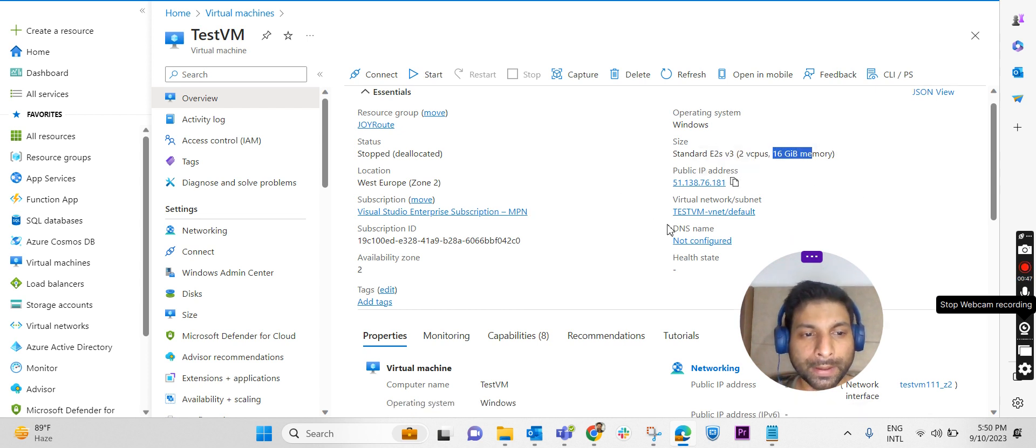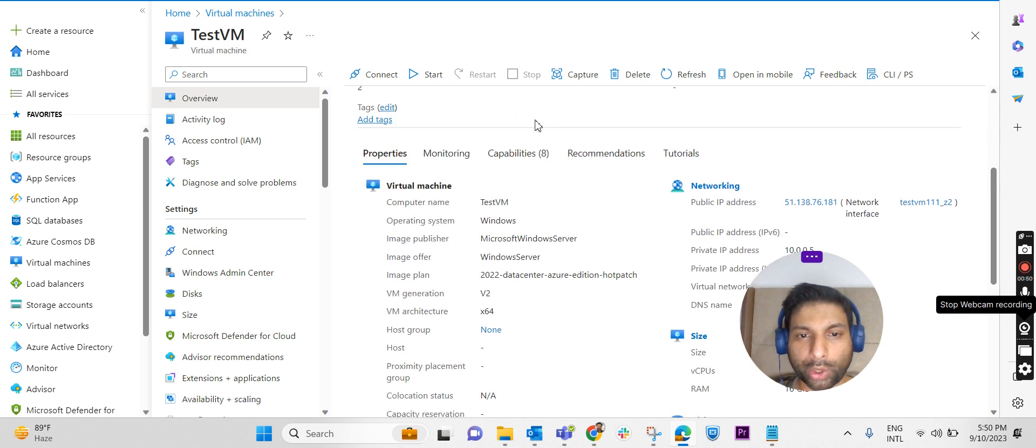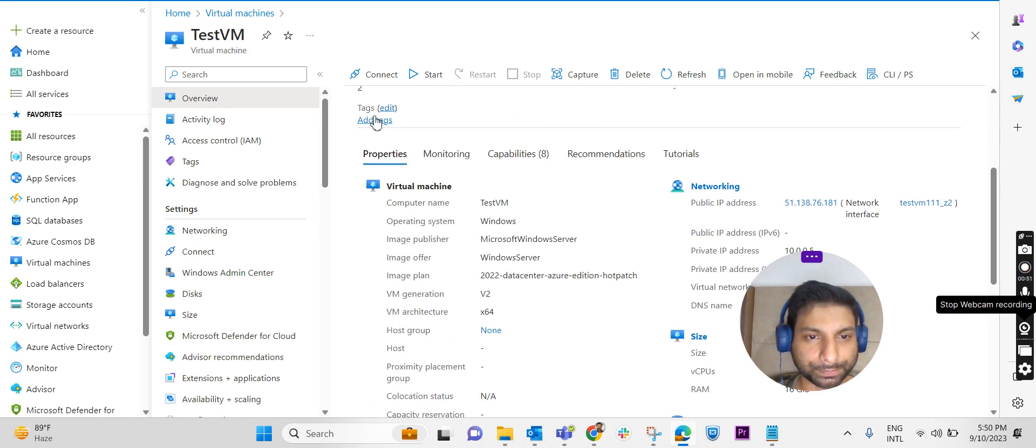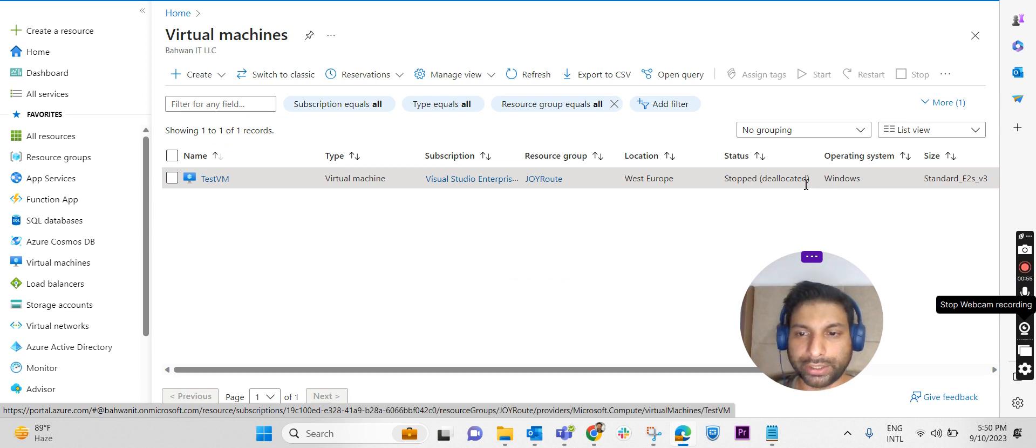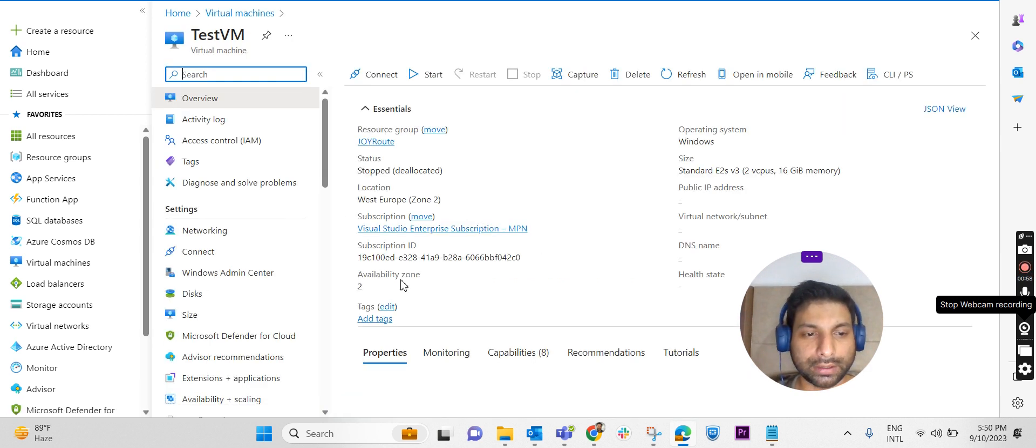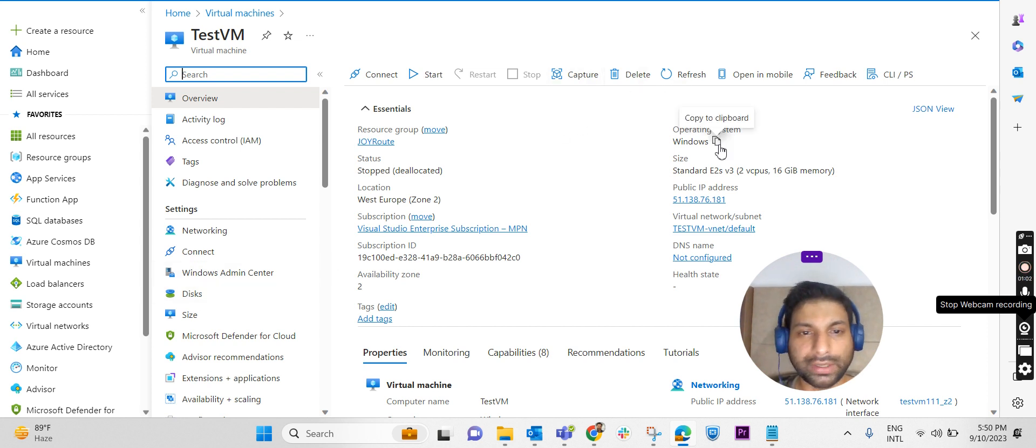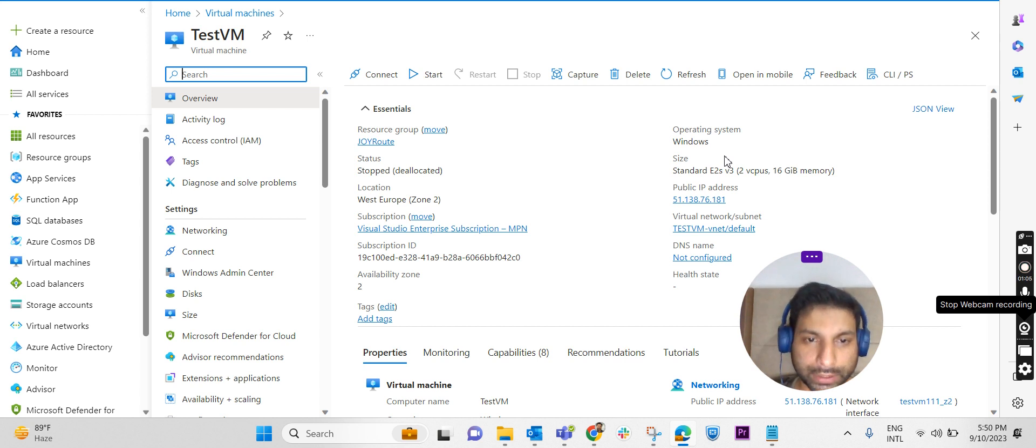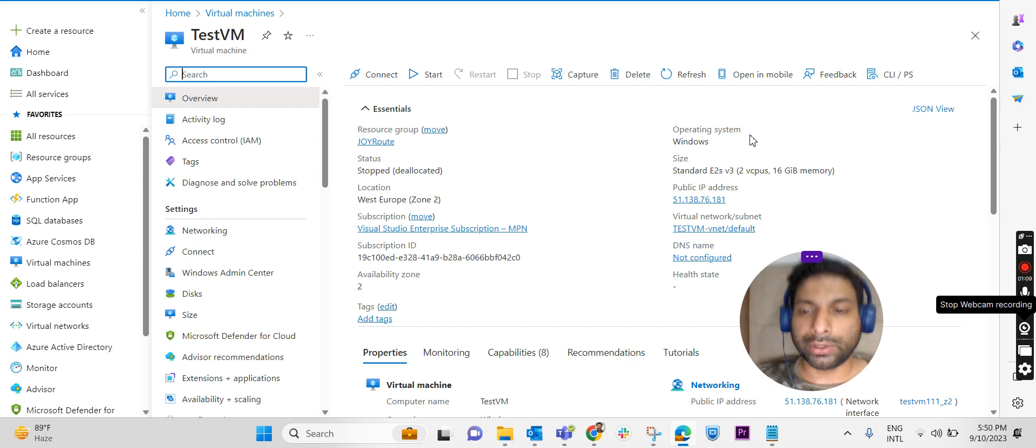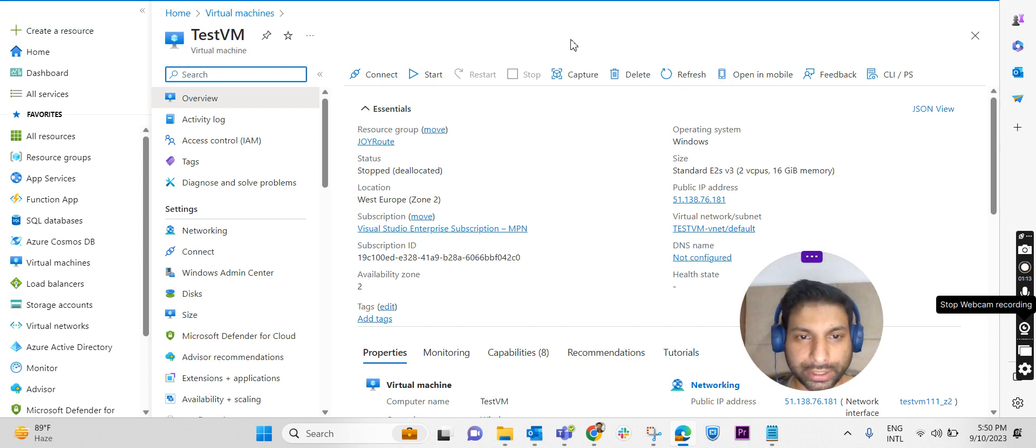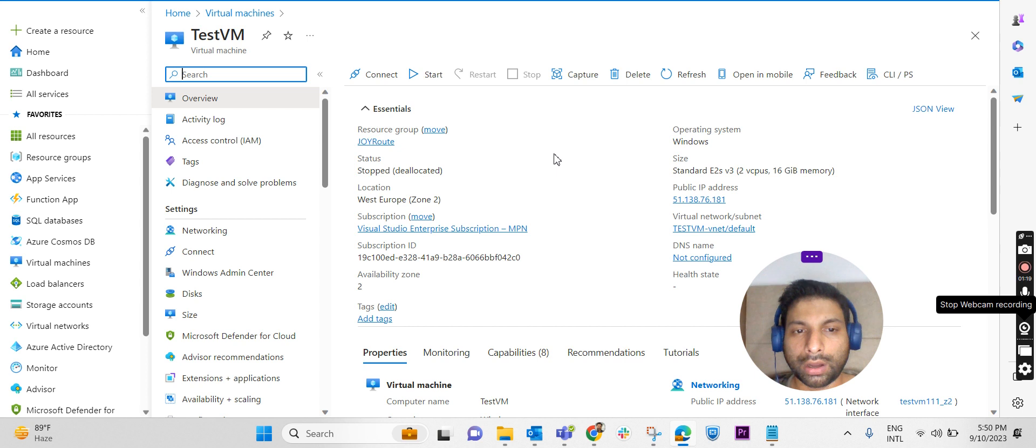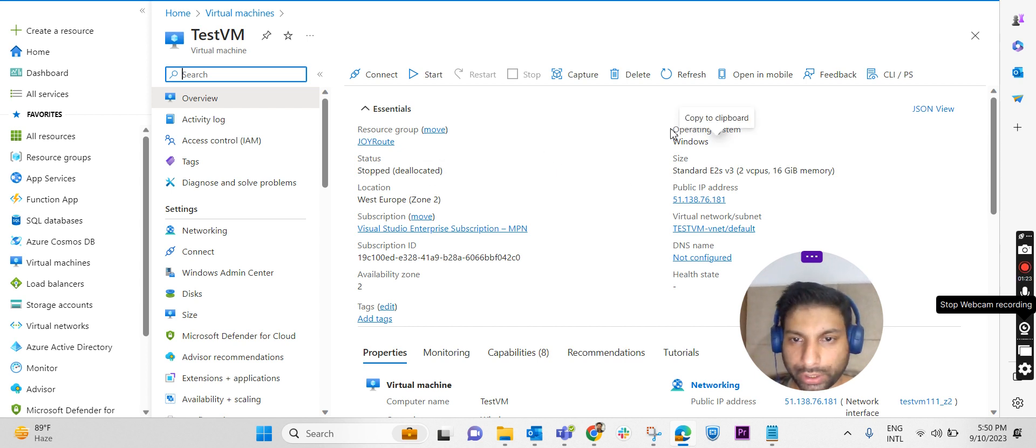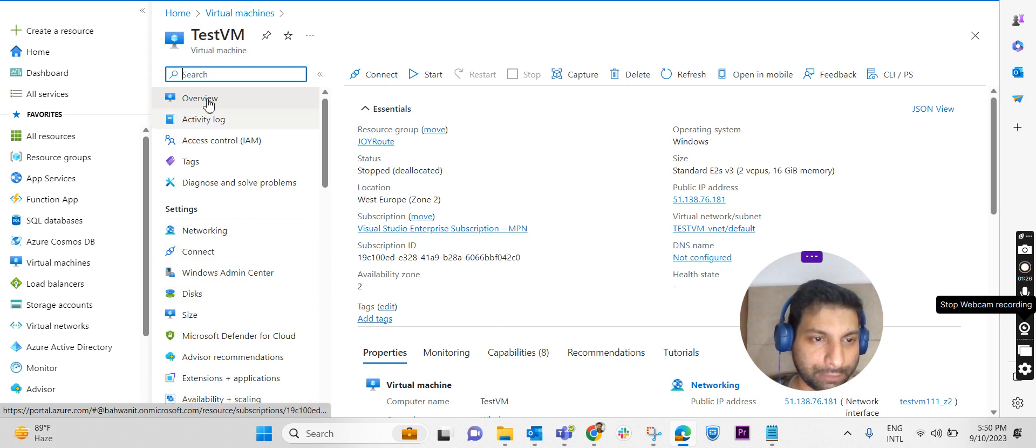The machine is in the deallocation state. If you go to virtual machine, you can see that machine is in the stopped deallocated state. If we want to increase the space of an OS disk, it should be deallocated. We cannot increase the size of an OS disk live. I have already shut down the machine. Once the machine is in the start mode, we won't be able to expand the disk. So I have already deallocated the virtual machine.